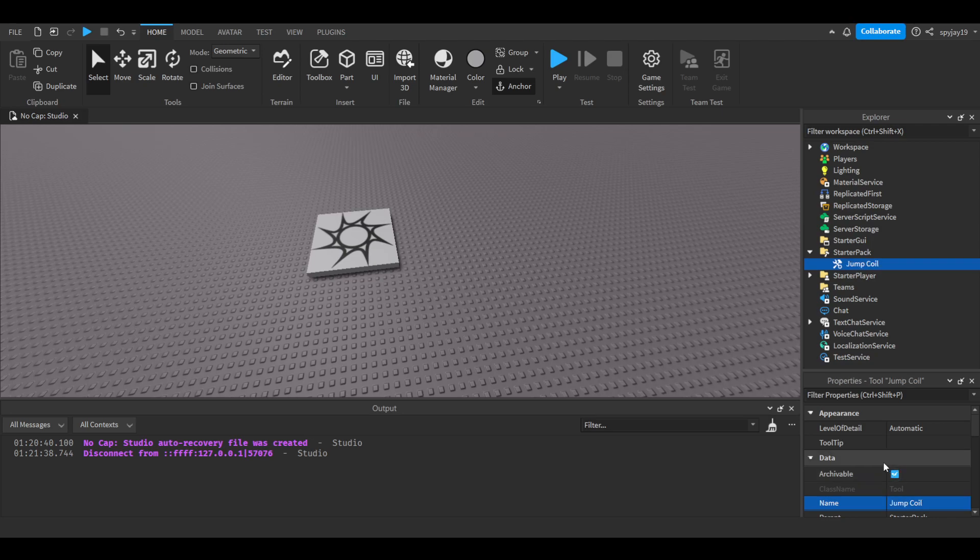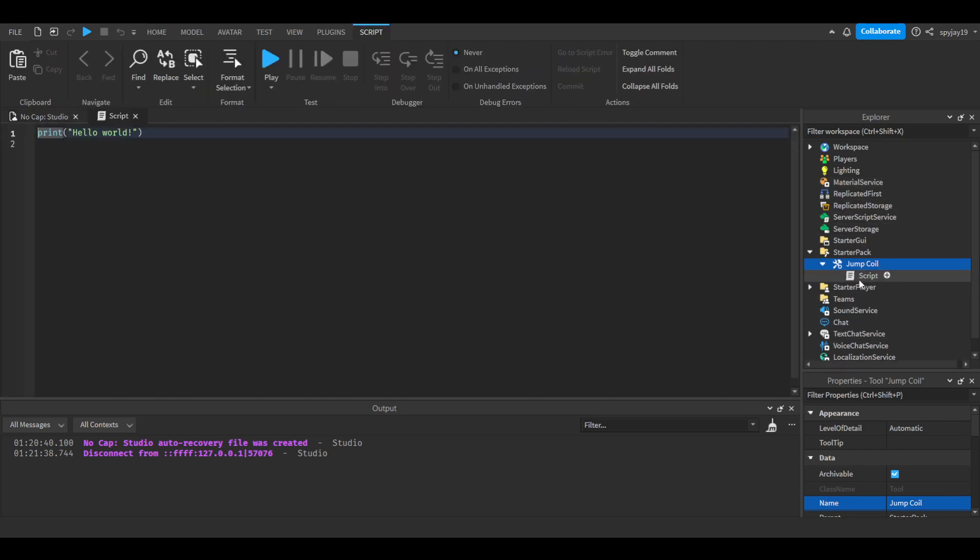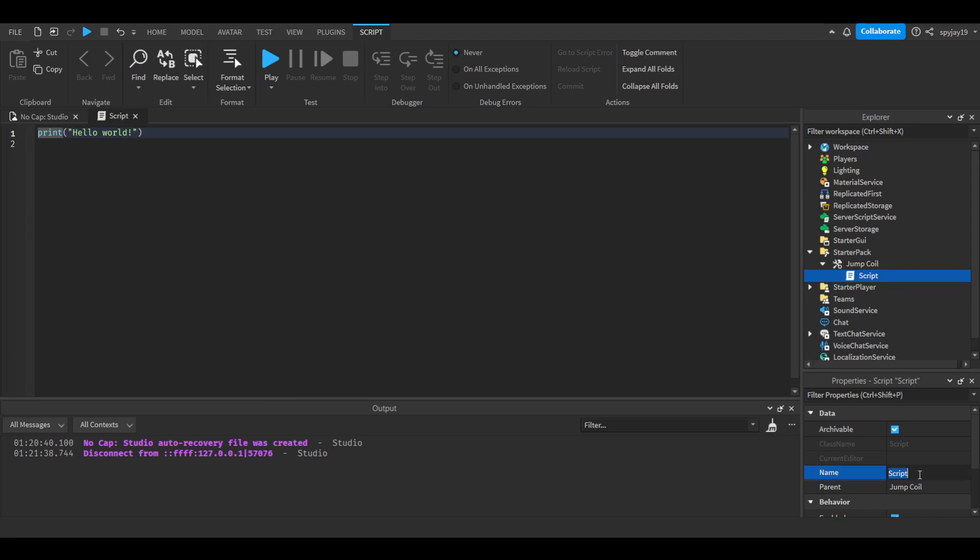Then we're gonna insert a server script into it and you can call this jump script. Pretty much, I'm not gonna lie, the script is very simple and very easy. It'll take like two minutes. Delete print hello world and we're gonna make two functions.